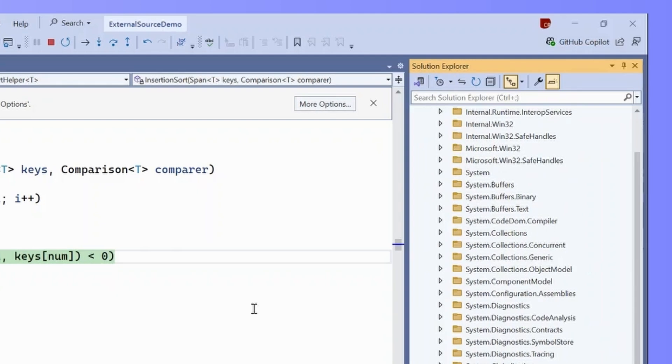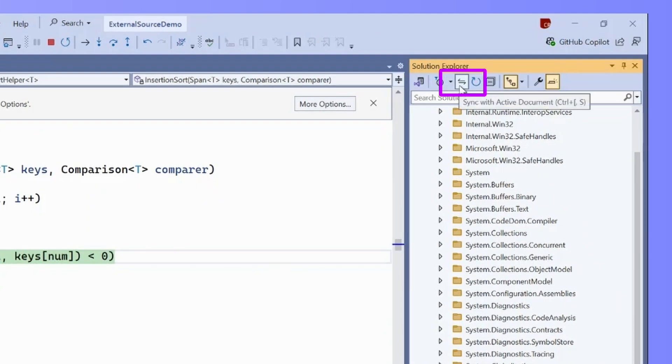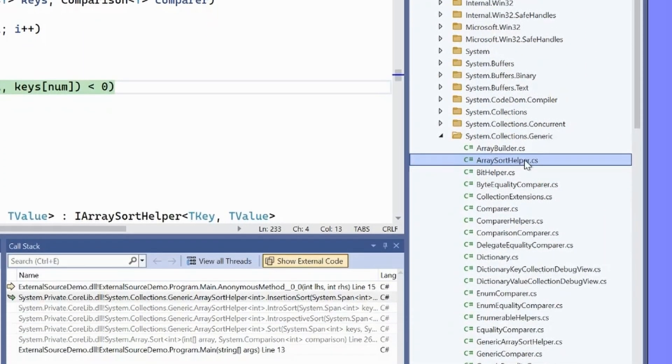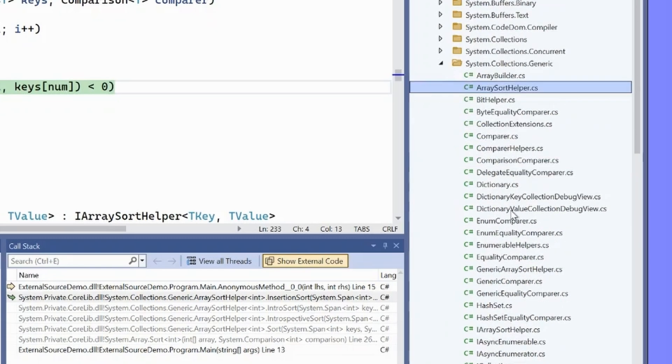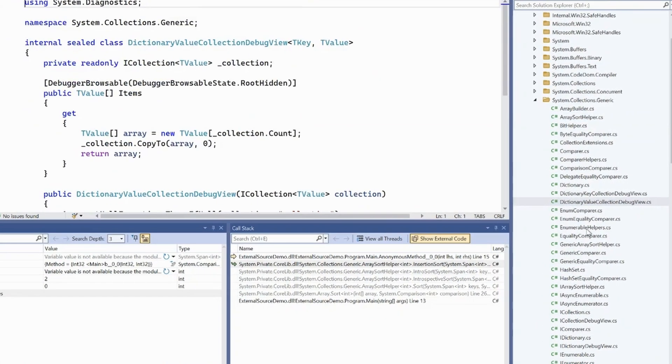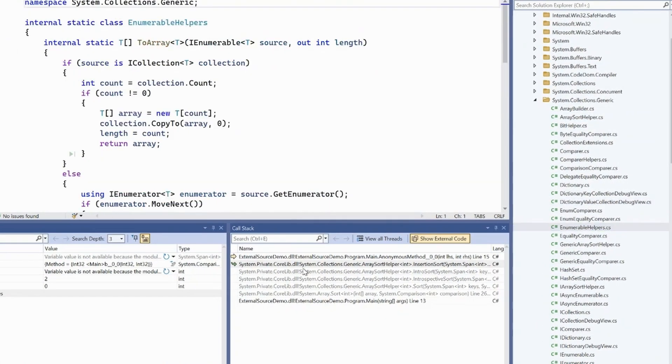If we want to jump directly to the file that we're in, we can use this button that's sync with active document, and it will take us to the file that we're in. From here, we can begin to browse anything that we want from the module.